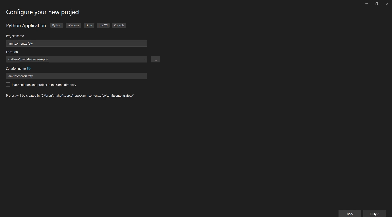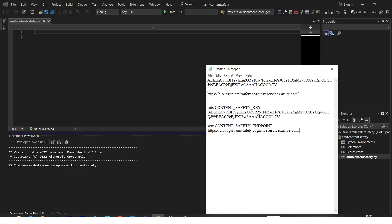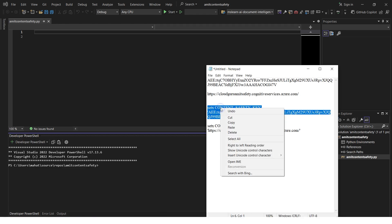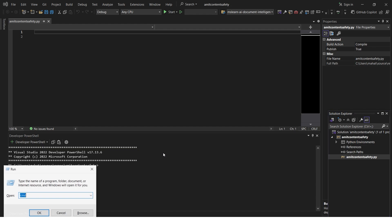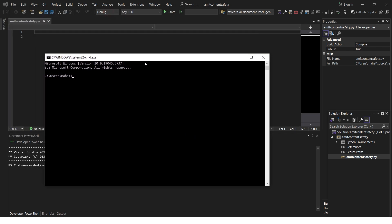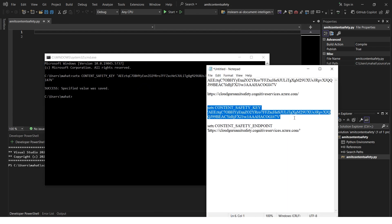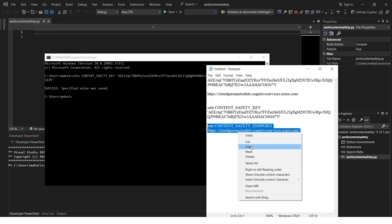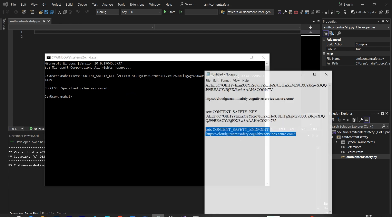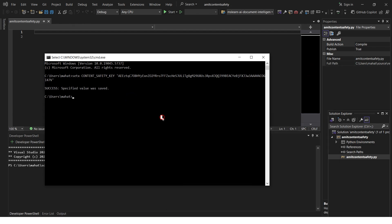Now let's copy the environment variables. We can use Command Prompt or PowerShell - both will work. I'll press Ctrl+R for run. Let's paste the keys - it says success. Now let's go ahead by setting environment variables for the endpoints as well. Let's paste this - here we go, we're done with setting the environment variables.